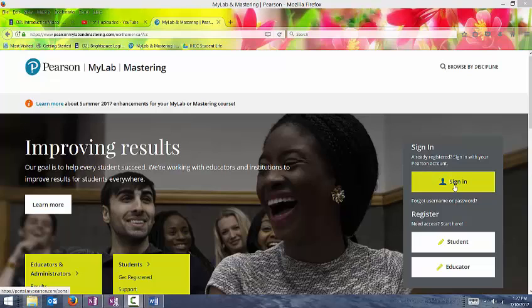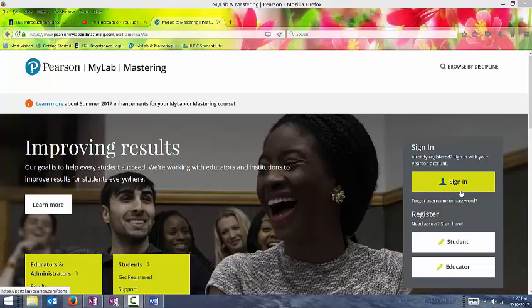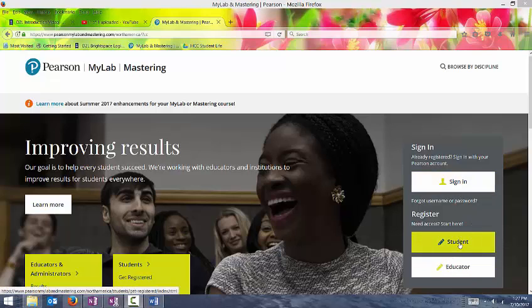So if you've used this website before, you can go ahead and sign in using your old username and password. And then you can just add another course using the course ID that I will provide for you in another document. If you have not used this website before, then you want to go ahead and register as a student.